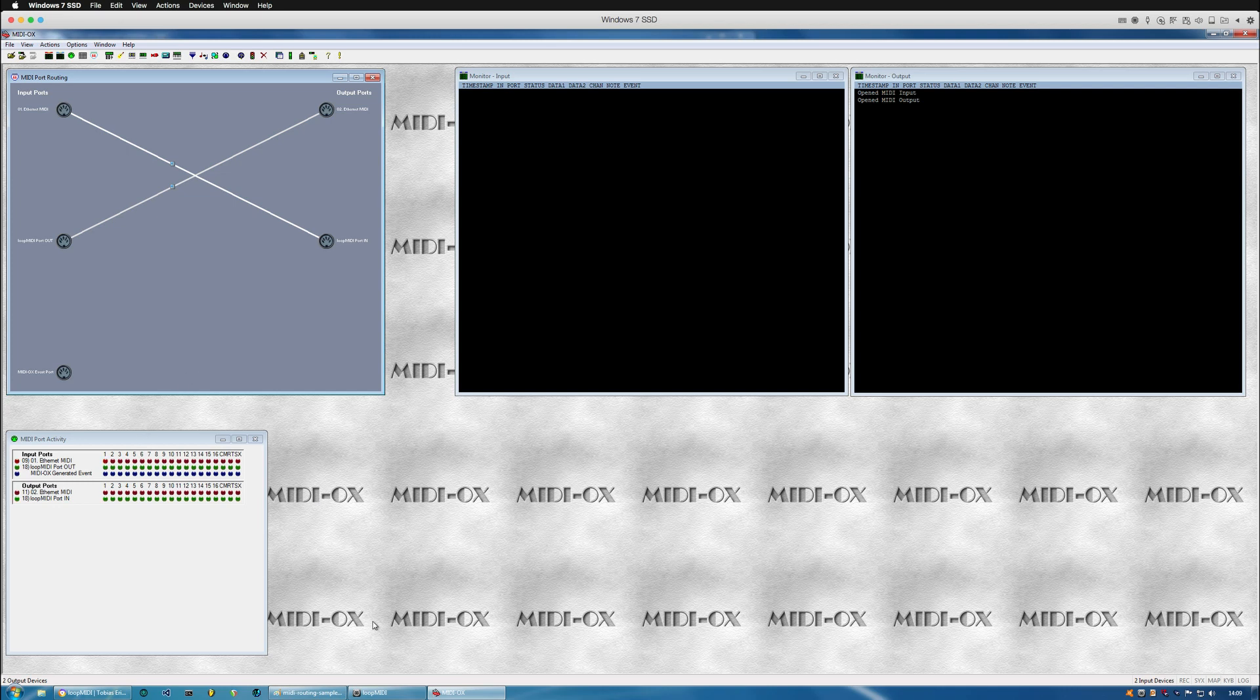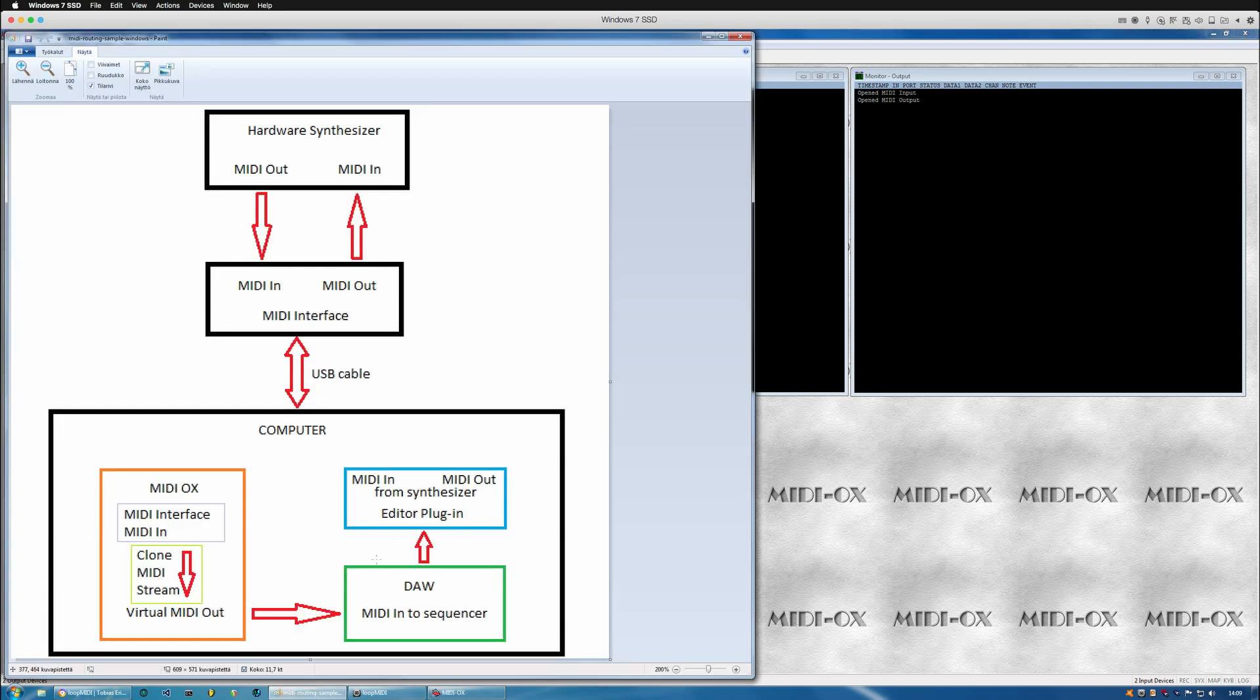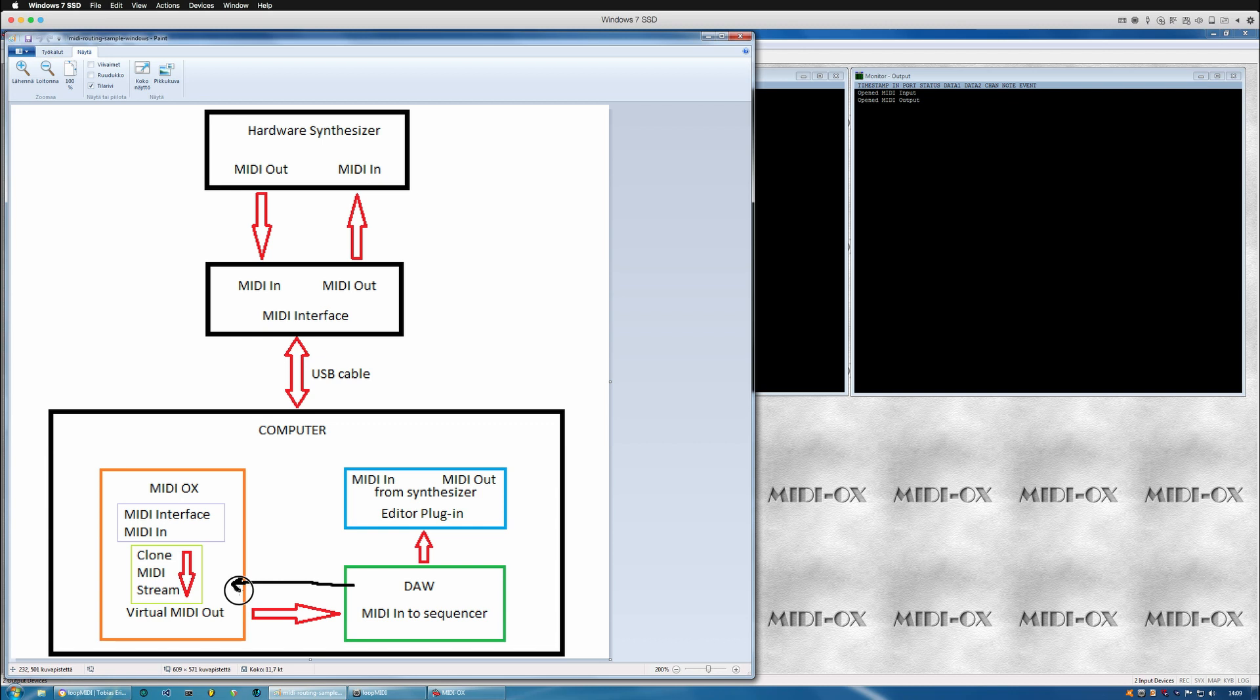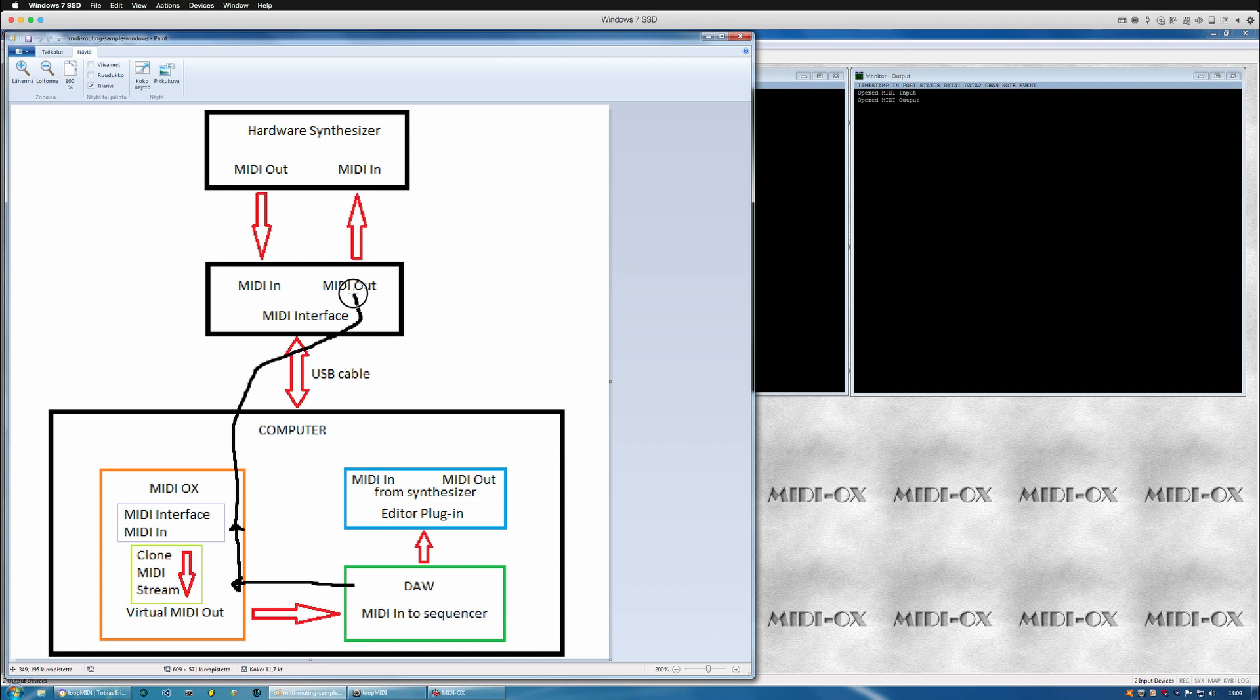Alright, so what this generally does is we can take MIDI from the DAW and send it into the virtual MIDI and from there it goes to the MIDI device MIDI out. So it basically creates an additional stream of MIDI inside the DAW or inside the computer which goes to the MIDI out and from there it goes to the synth.